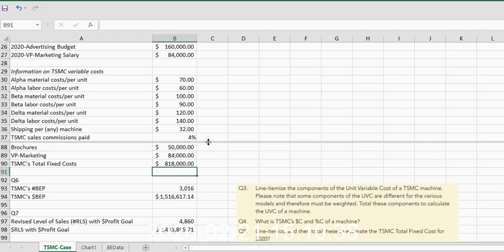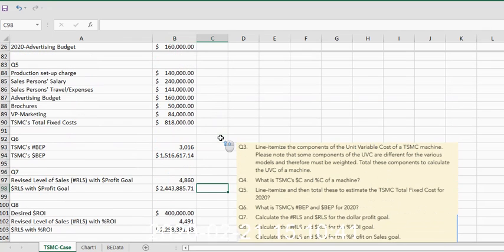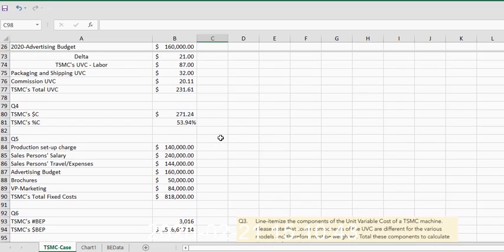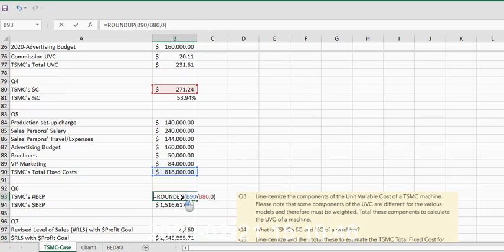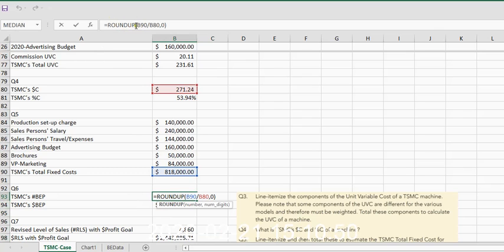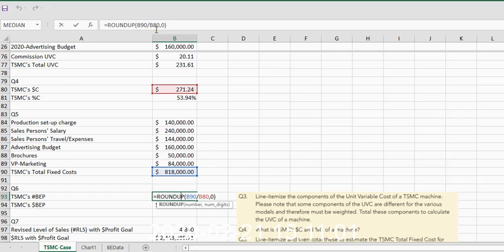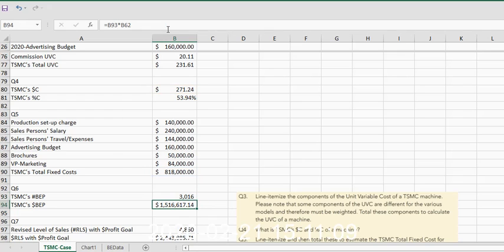We're going to take our dollar C. I'm going to move this line up so we can look at this as one unit. We're going to take dollar C for our first scenario using the roundup function so that we don't have a portion of a sewing machine. We need whole units. And we're going to type in roundup, parentheses open. Our equation is total fixed costs divided by dollar C, comma, zero to indicate the number of decimals we want, which is zero decimals.